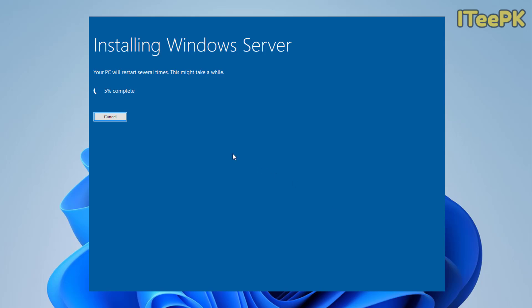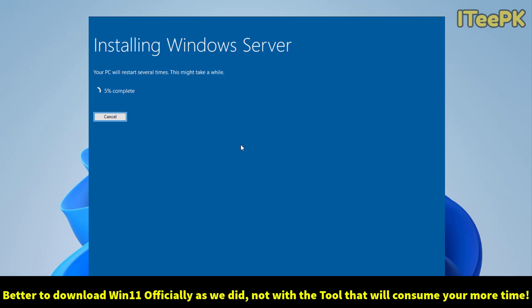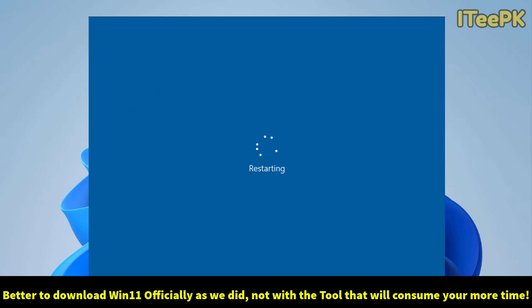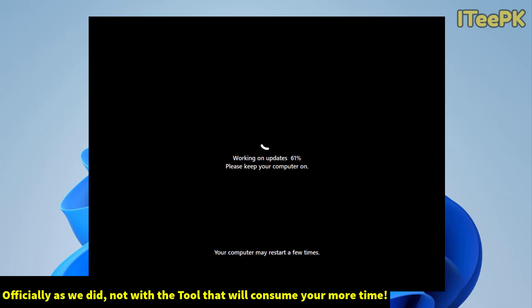So, I think it was better to download the official Windows 11 ISO file before this FlyOB tool process. Because this is installing our Windows 11 locally, not downloading from the internet. Okay, after 20 minutes, my PC has restarted and now it's working on the update.